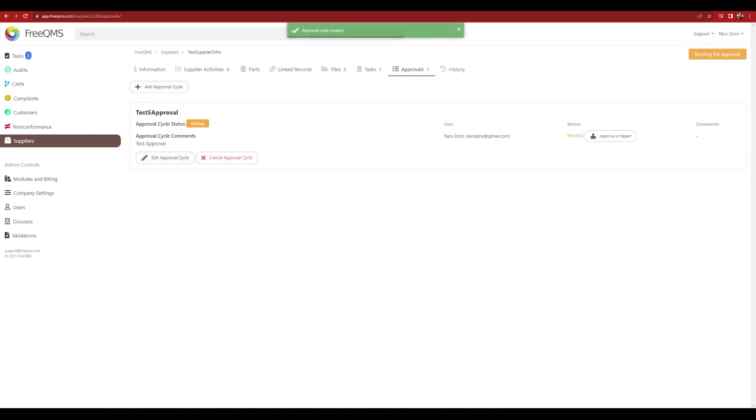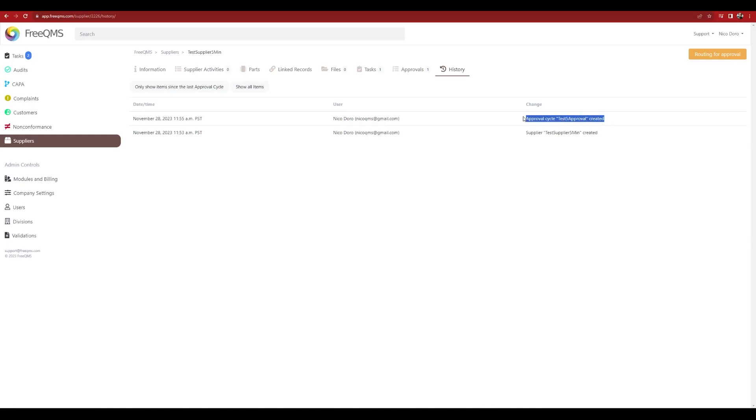Switch to the History tab. View a 21 CFR Part 11 compliant history log for all supplier changes.